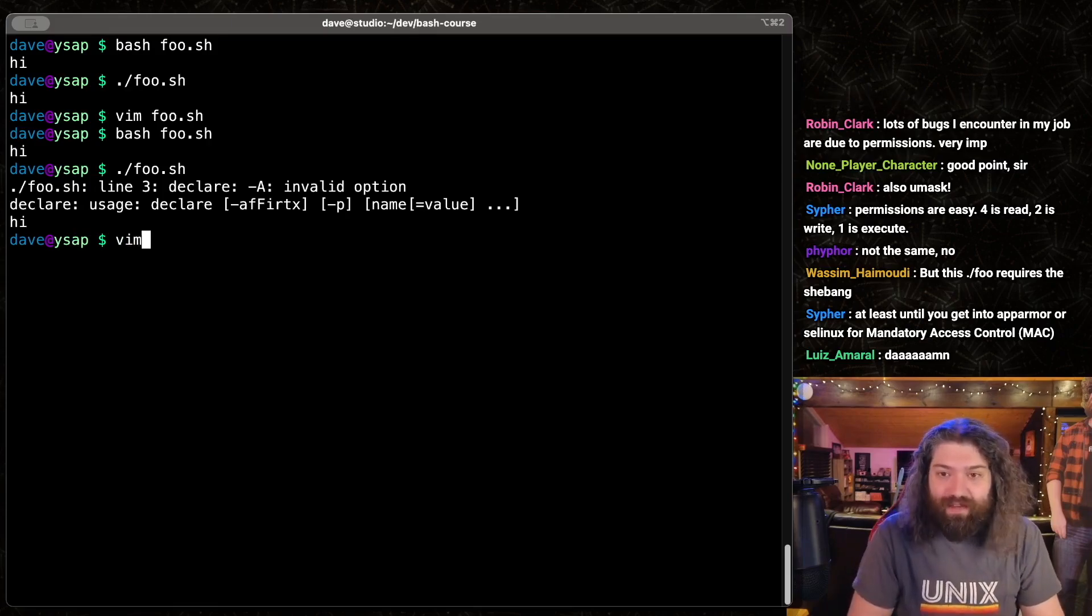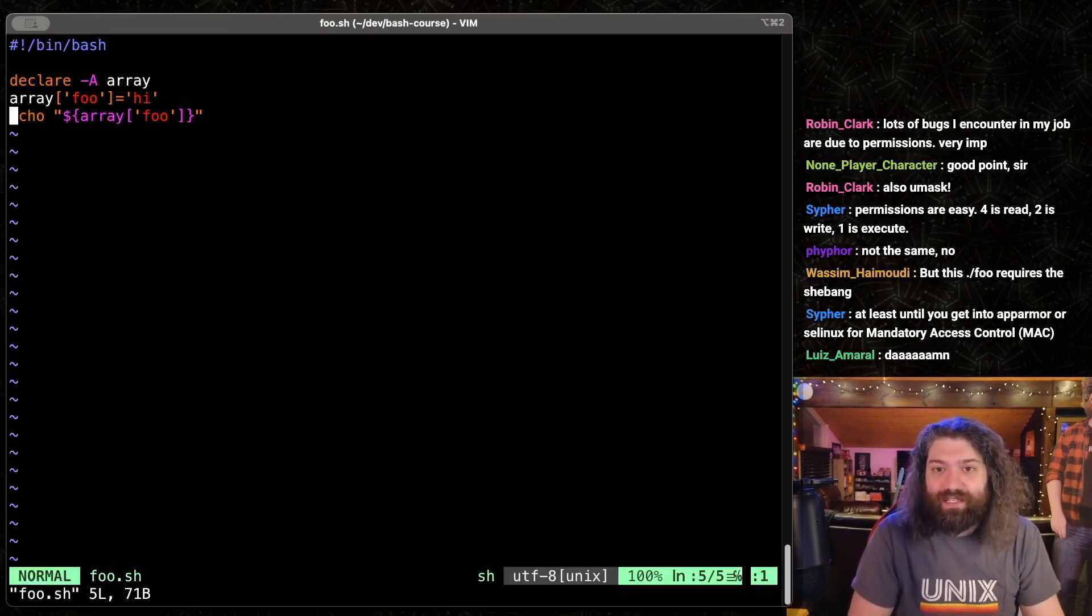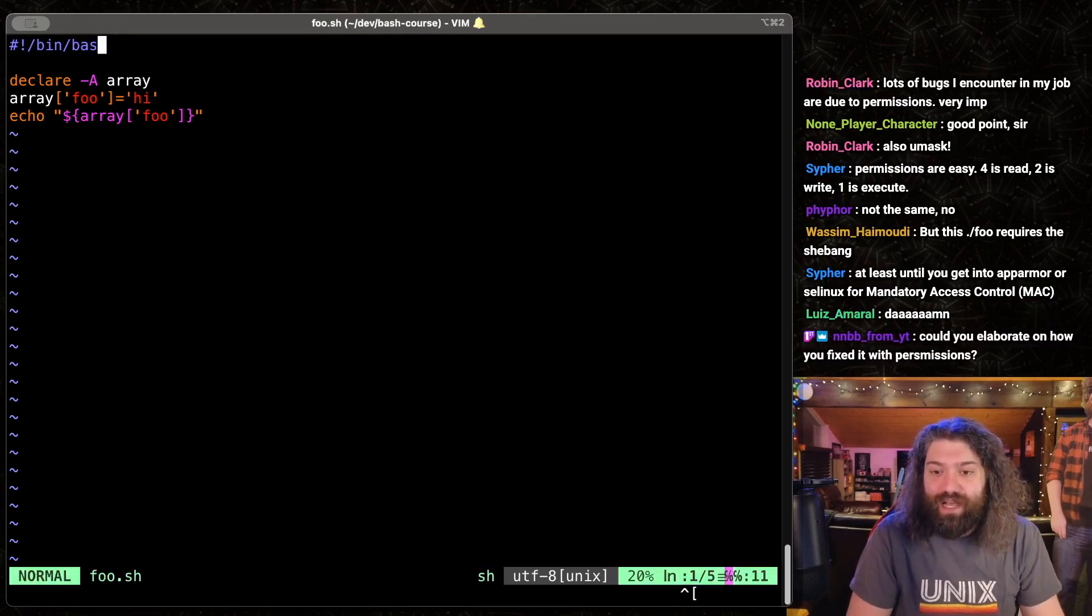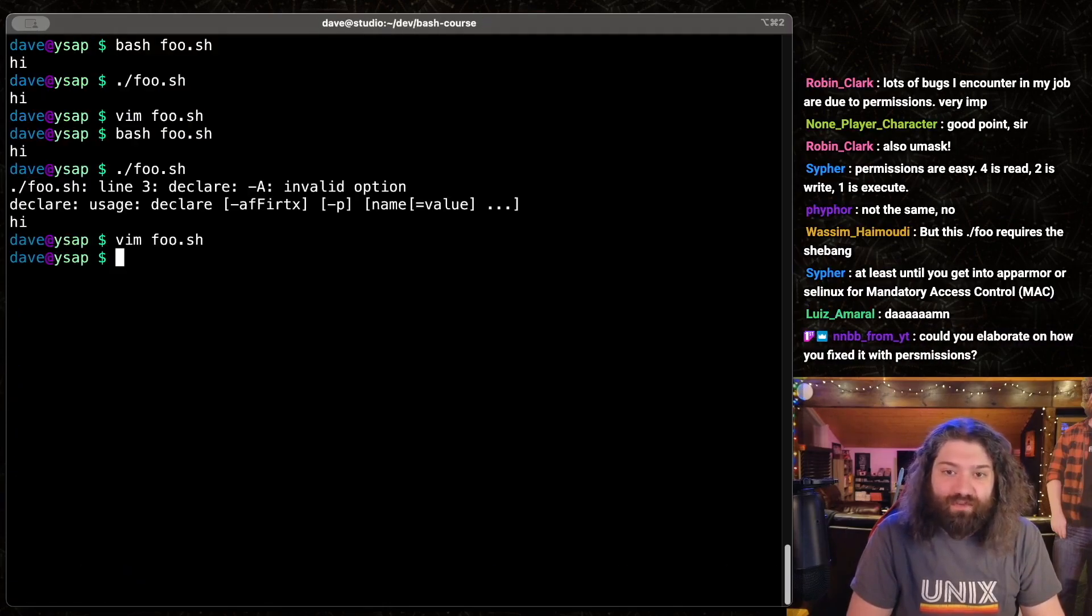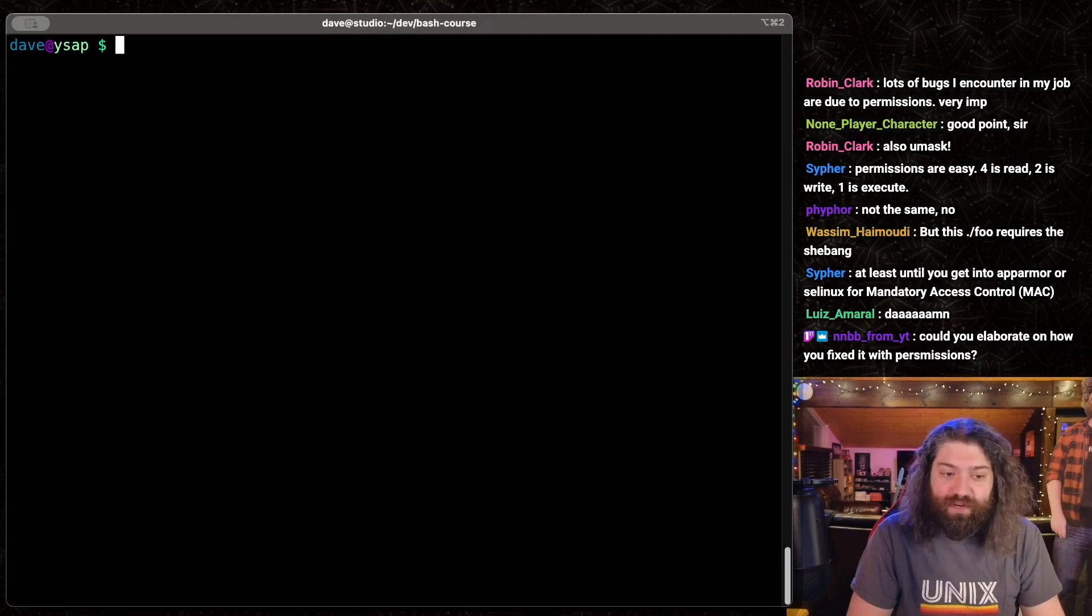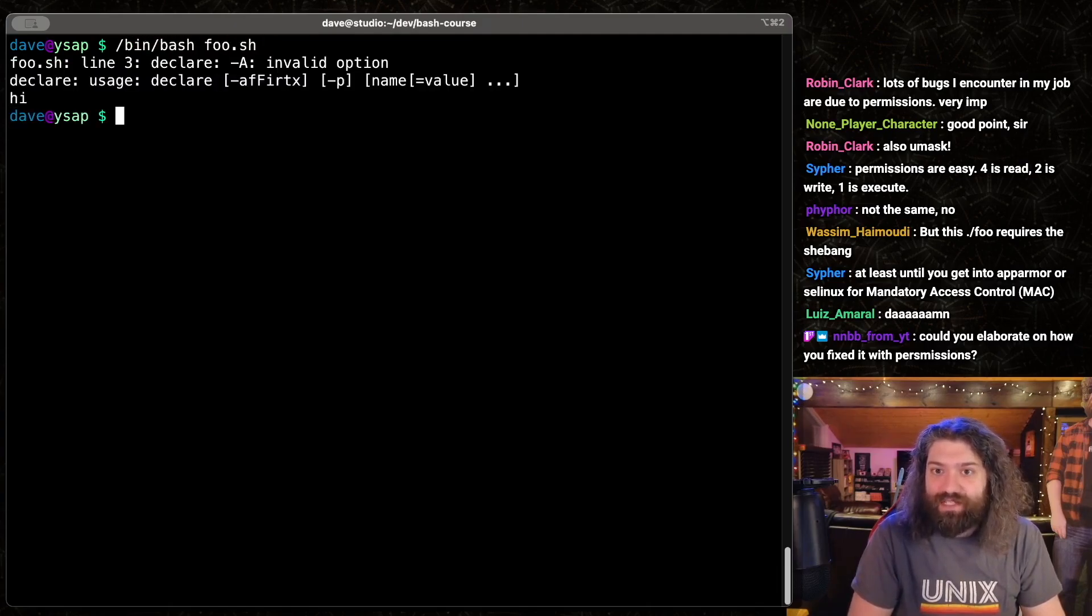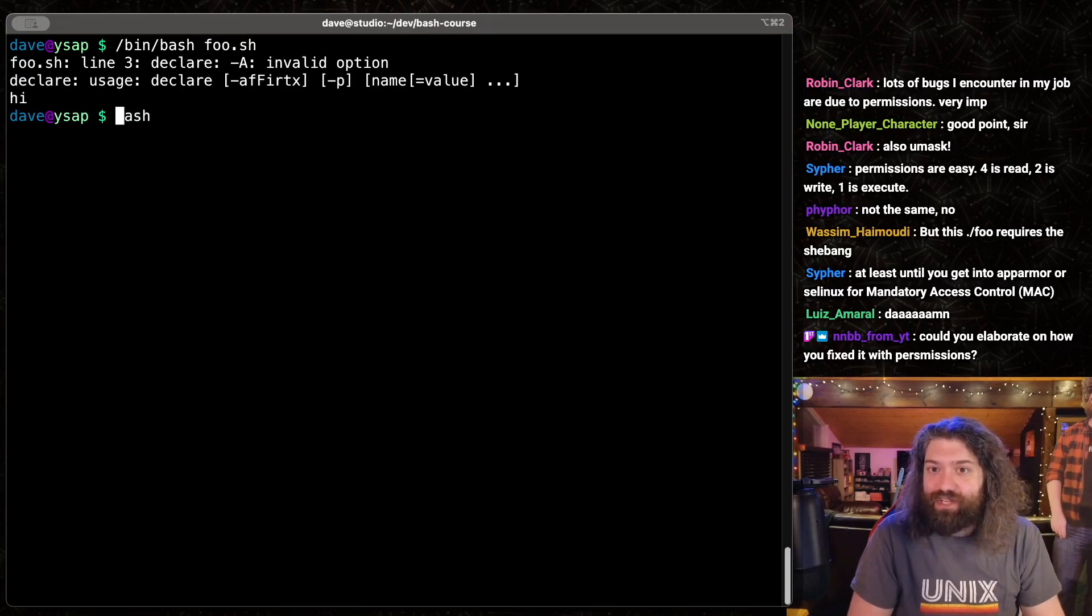So what do we have here? The reason this didn't work, okay, if anyone's following along, this hardcodes the path to bin bash, and that is bash version 3, which doesn't support associative arrays. So if I did bin bash on foo.sh, it still won't work. But if I just did bash, this calls bash from my path, which is opt homebrew bin bash.